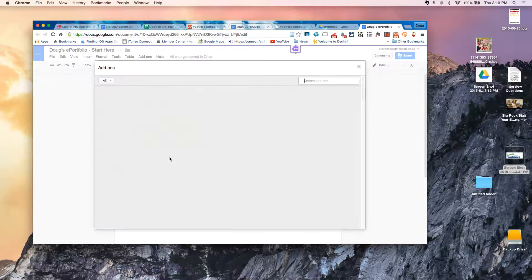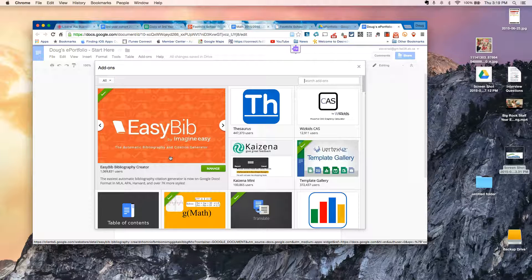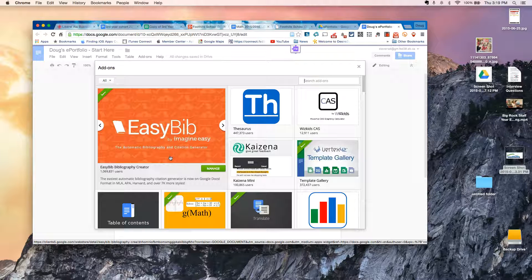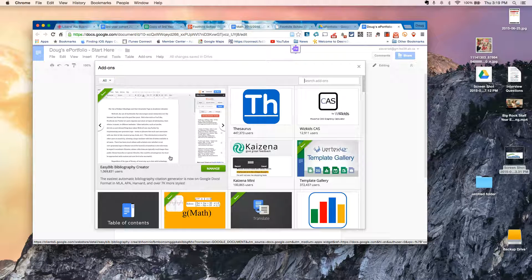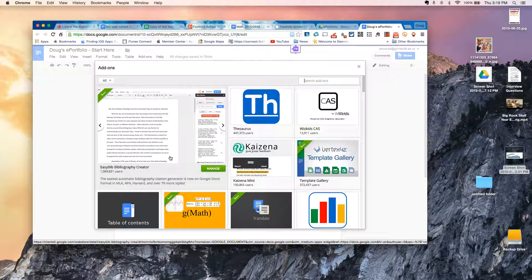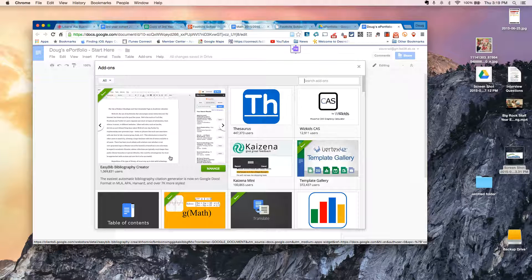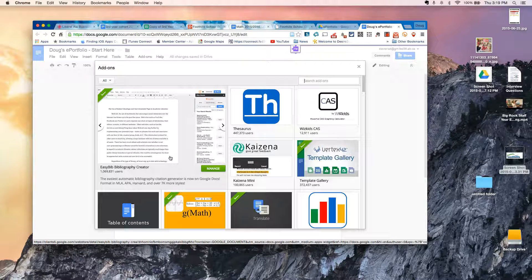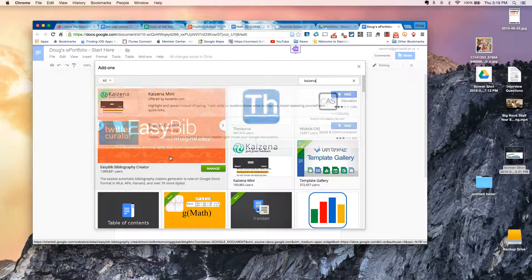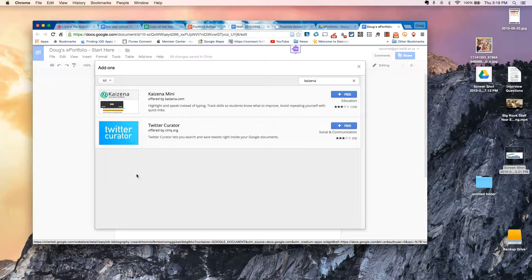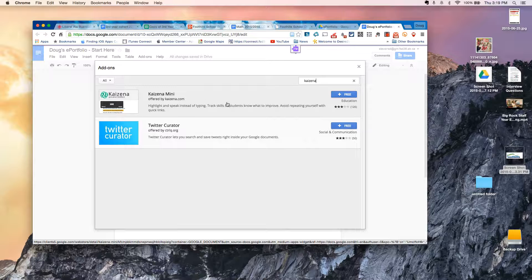So I'm going to go to Get Add-ons. And there's actually two add-ons that I need to bring in for this to work. One of them is Kaizena. So K-A-I-Z-E-N-A, and press Search. And you'll see Kaizena Mini is right here.